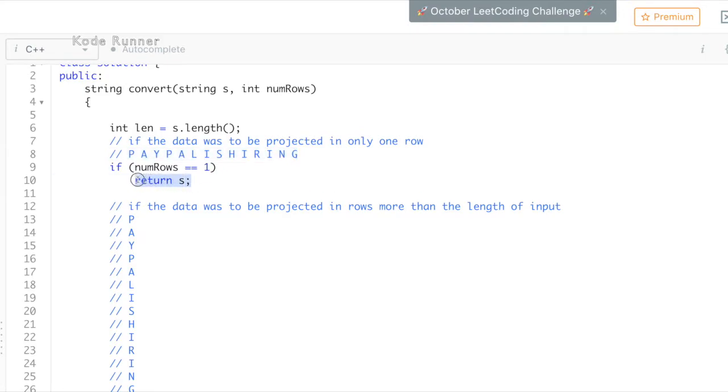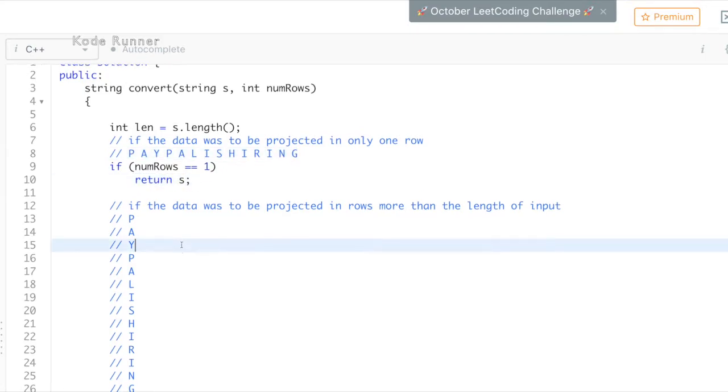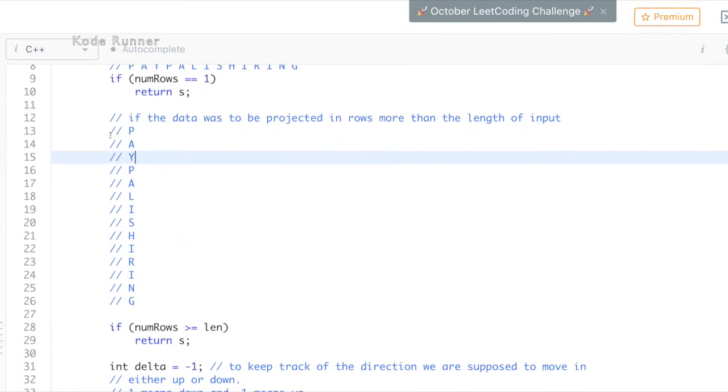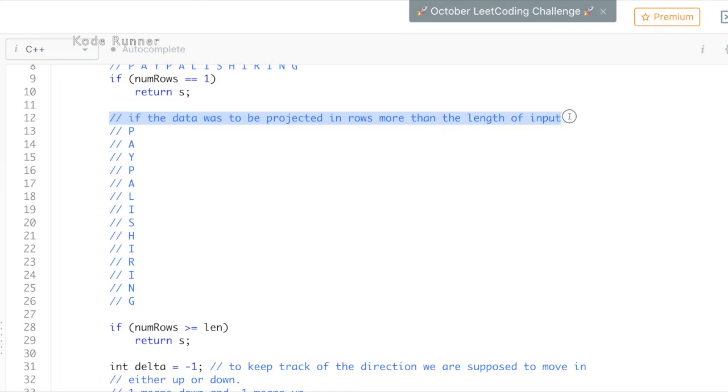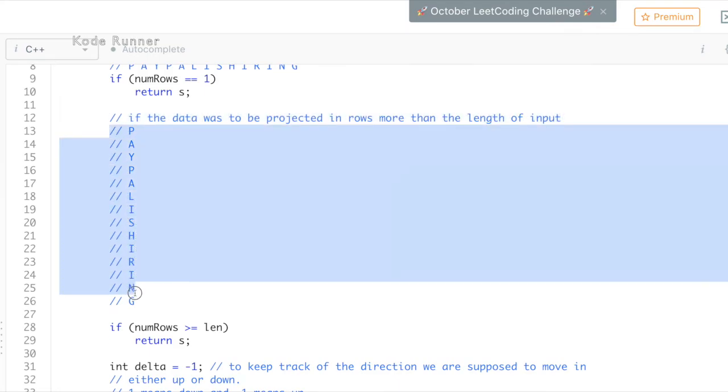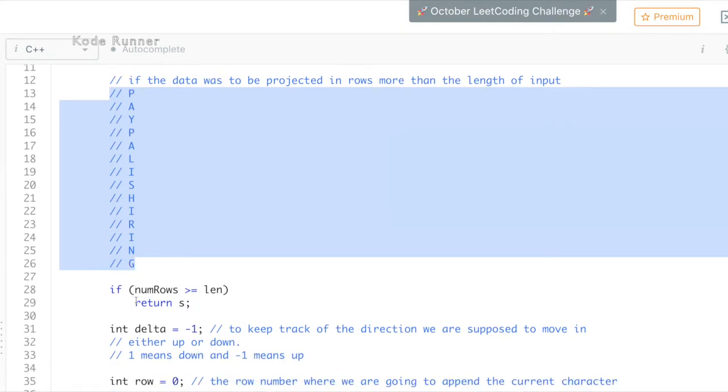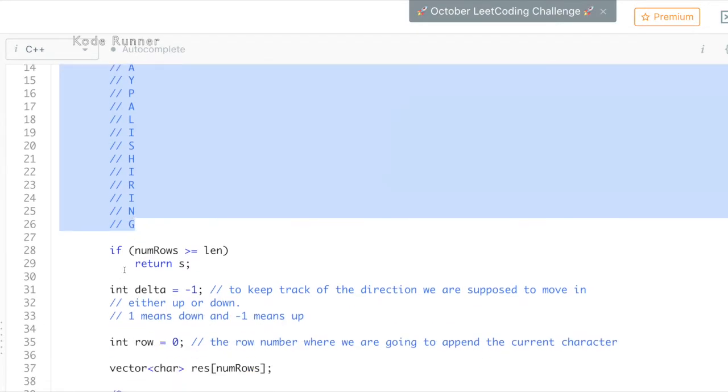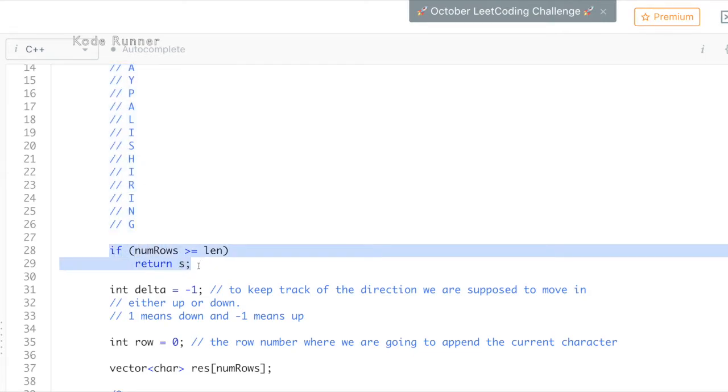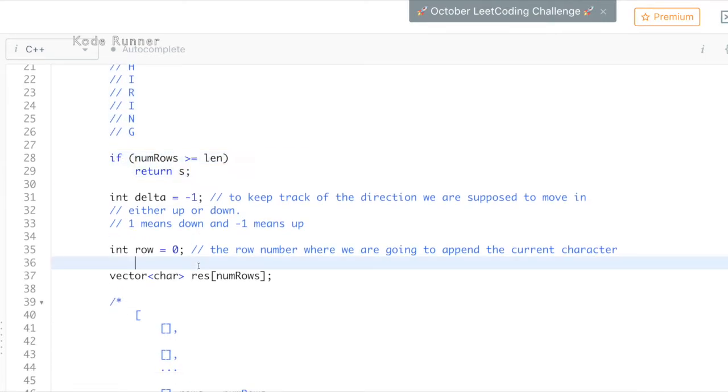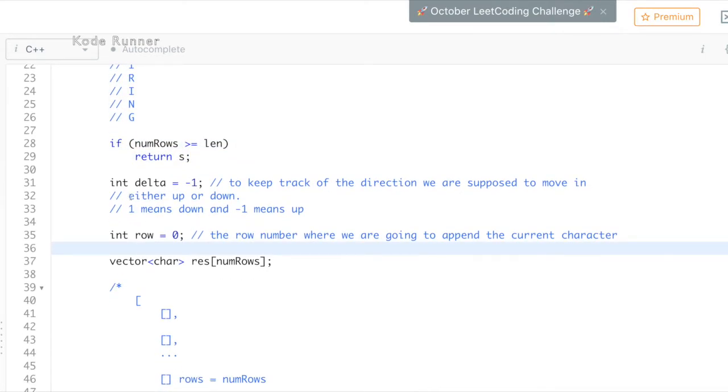Similarly, we can do the same if the number of rows were greater than or equal to the number of letters in the input string. This is also shown in the comment here and I hope this is clear to you. Now, we will move ahead and start storing the characters in the input string in a matrix form.